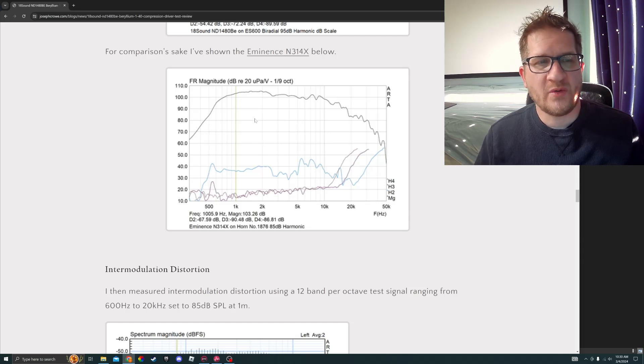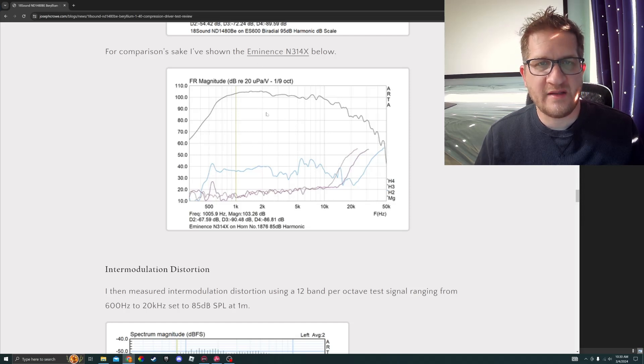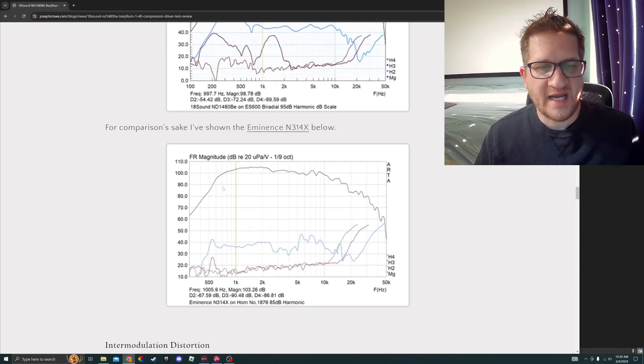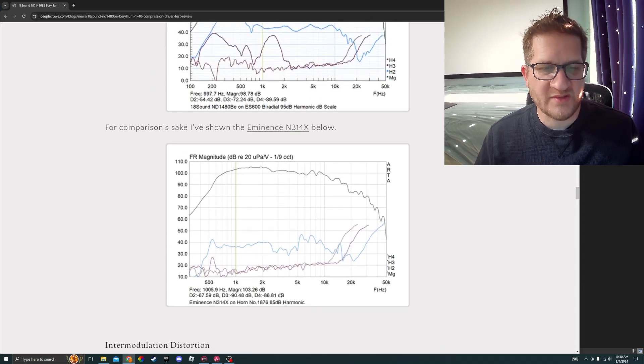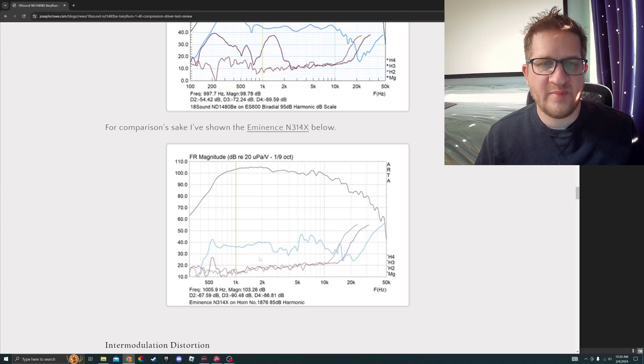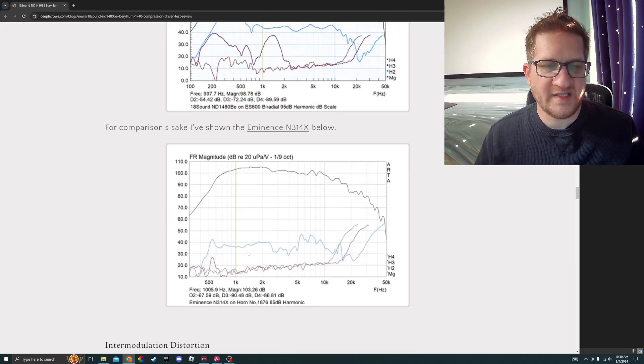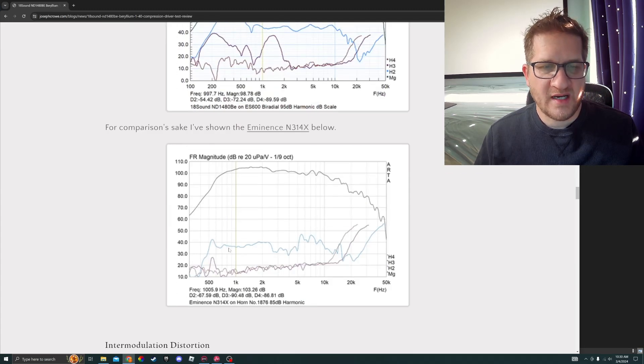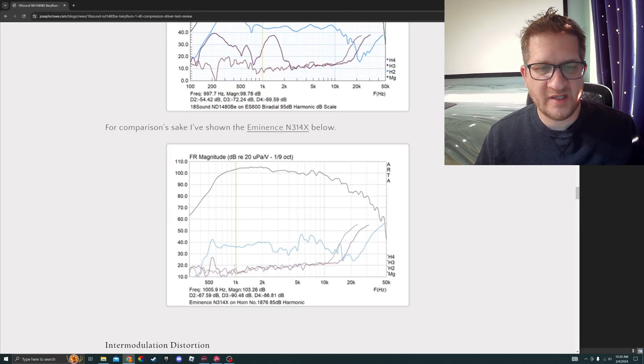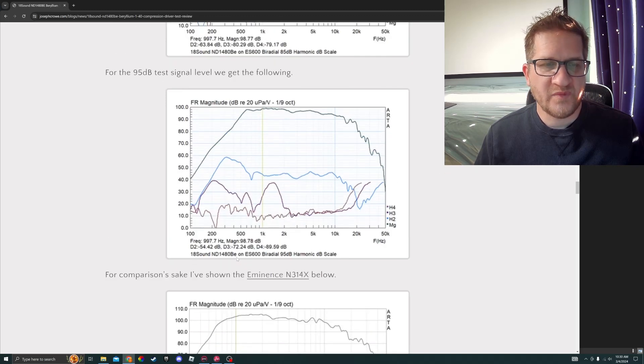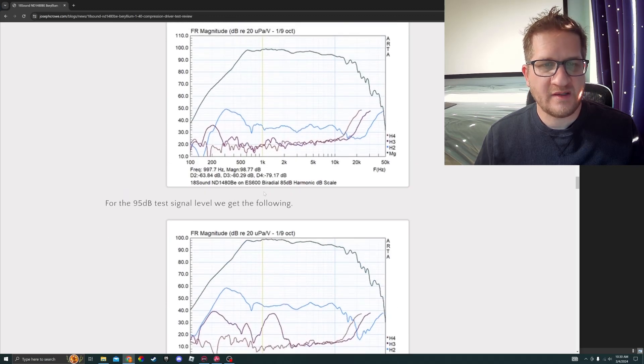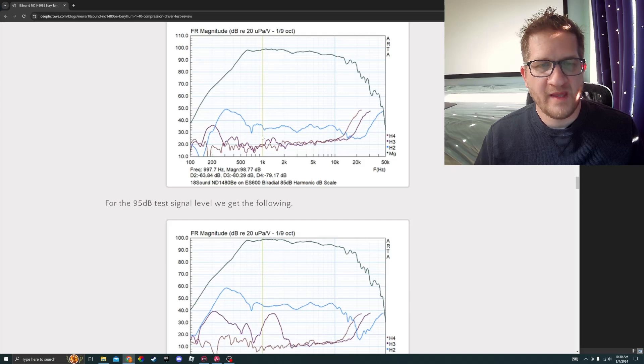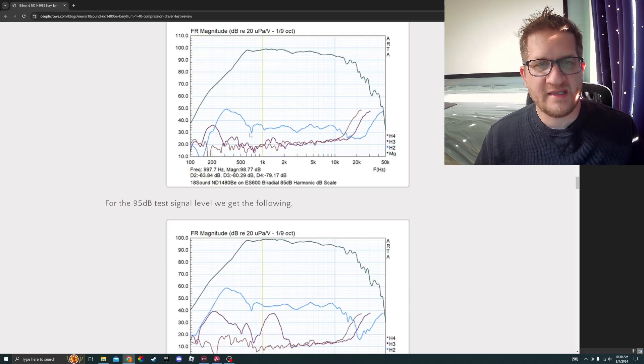Just for comparison's sake, showing the Eminence N314X which has a textile diaphragm. This is at the 85 dB test signal level. We can see that it is also H2 predominant. Looking at the 85 here, we can see that they're very similar in their overall characteristics.